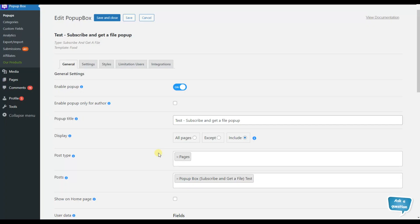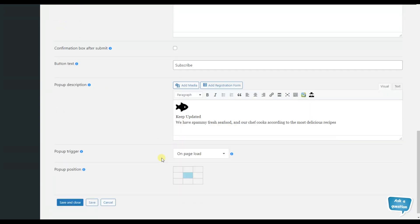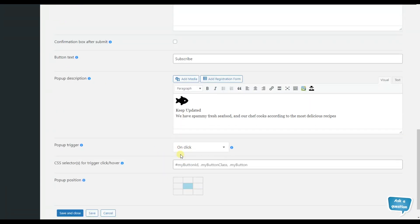The next pop-up trigger is the on click pop-up trigger. By choosing it, another option appears: the CSS selectors for trigger click over. The on click pop-up trigger displays the pop-up when a user clicks on a targeted CSS element. We need to define the CSS element for this option. You don't need any special CSS knowledge to manage this feature.